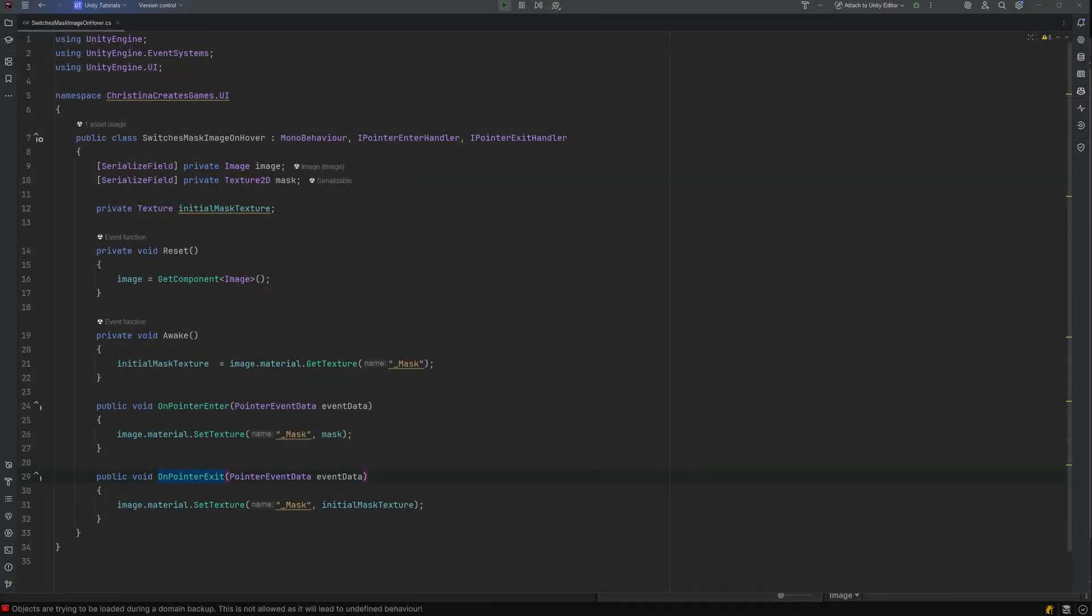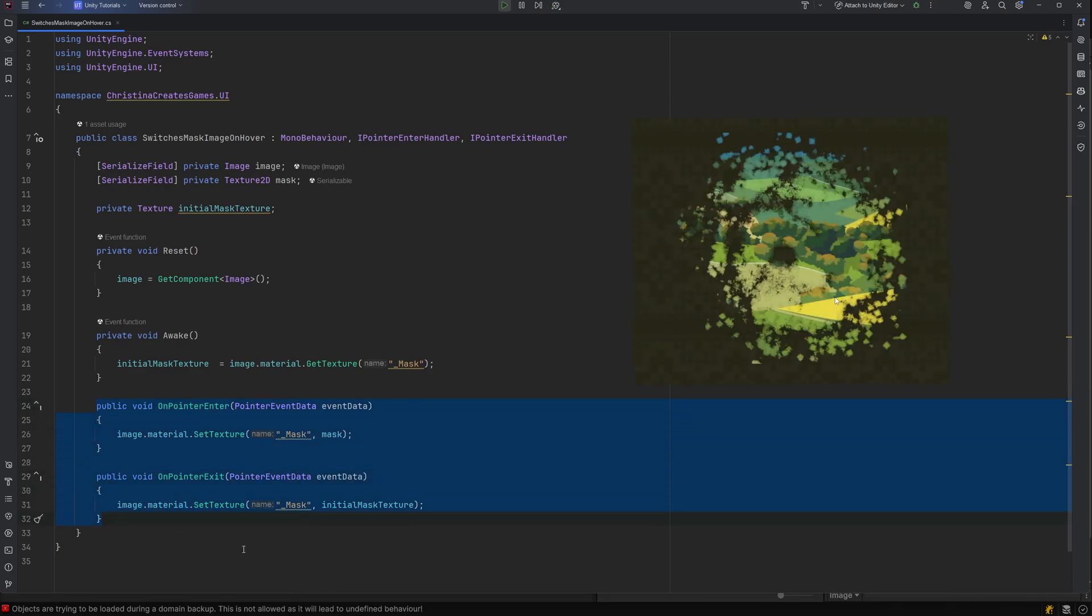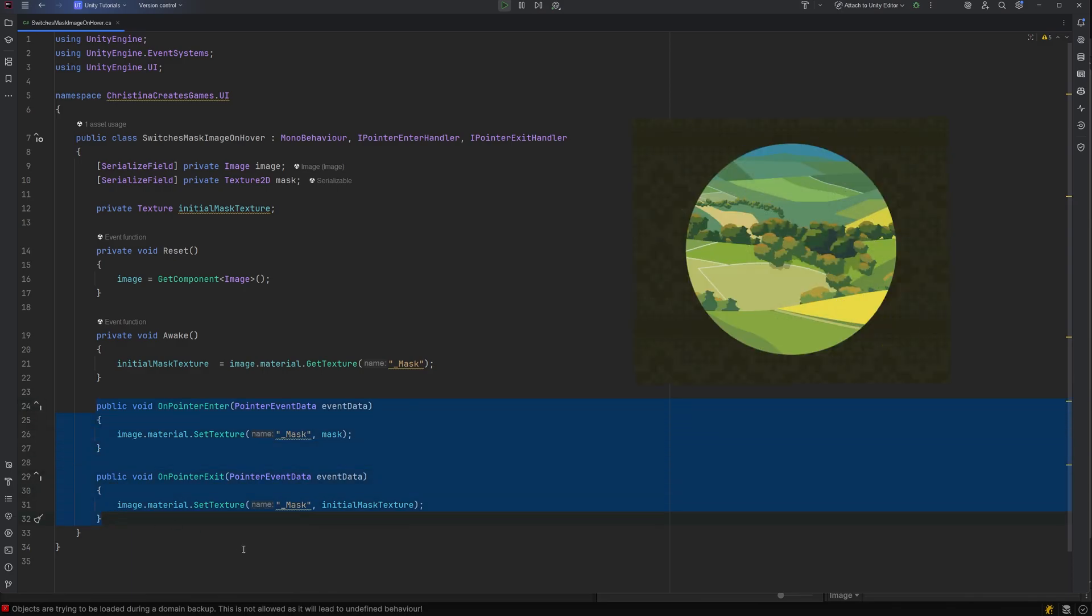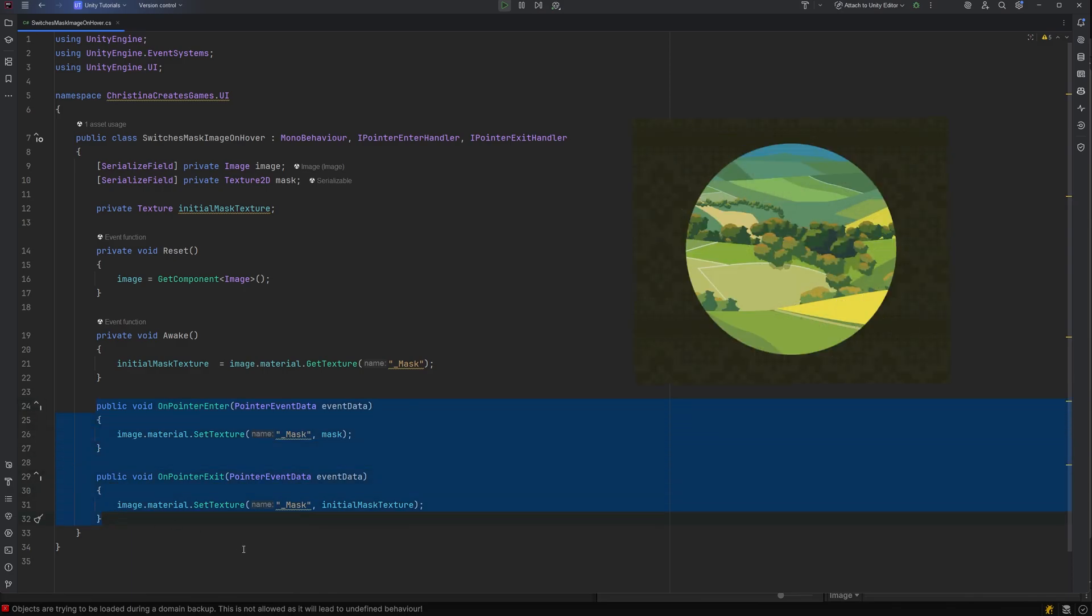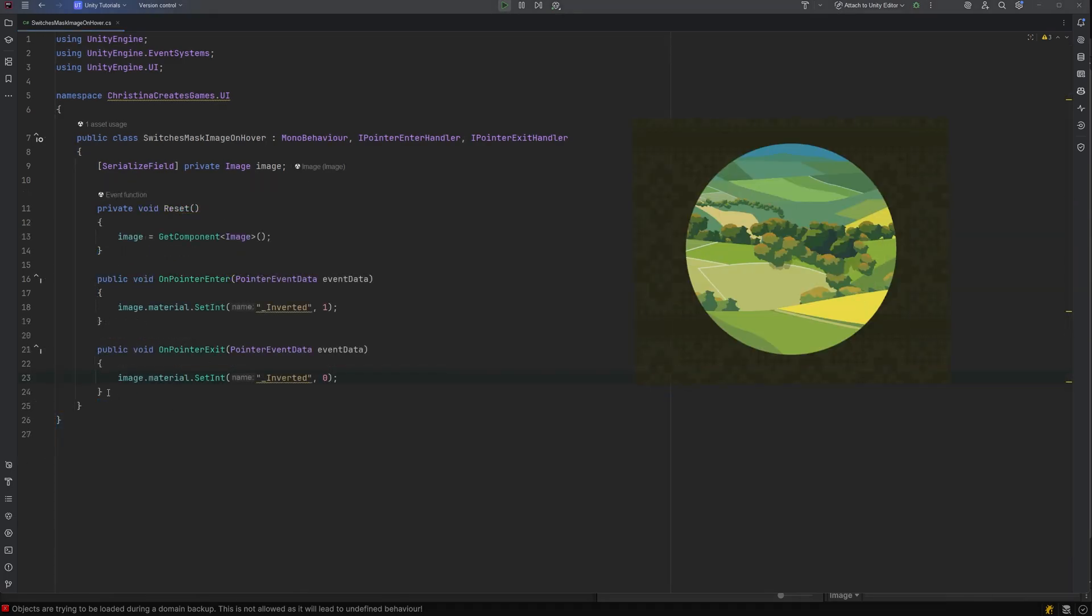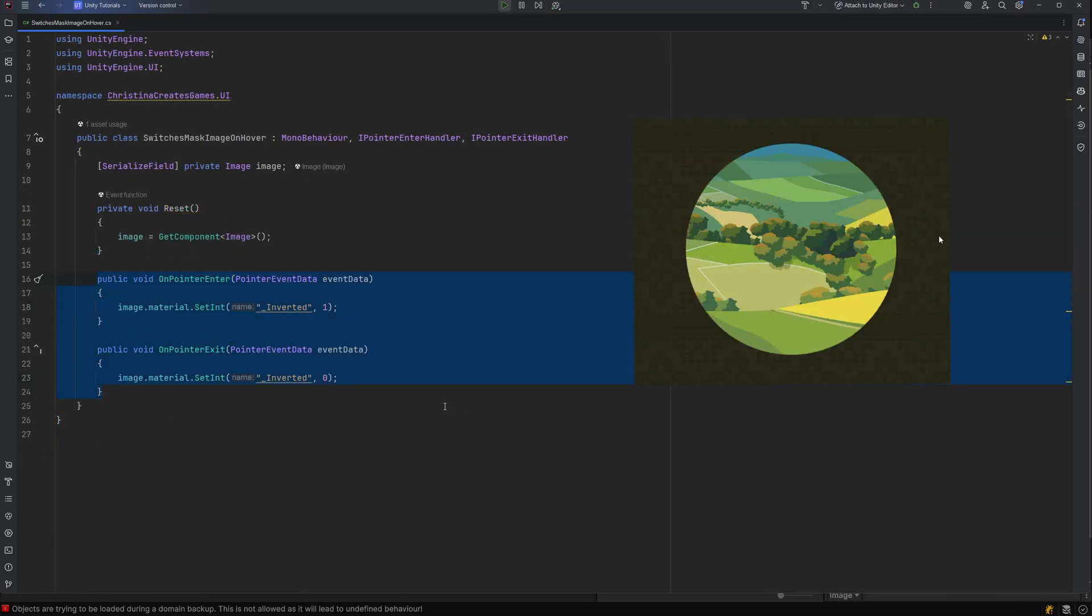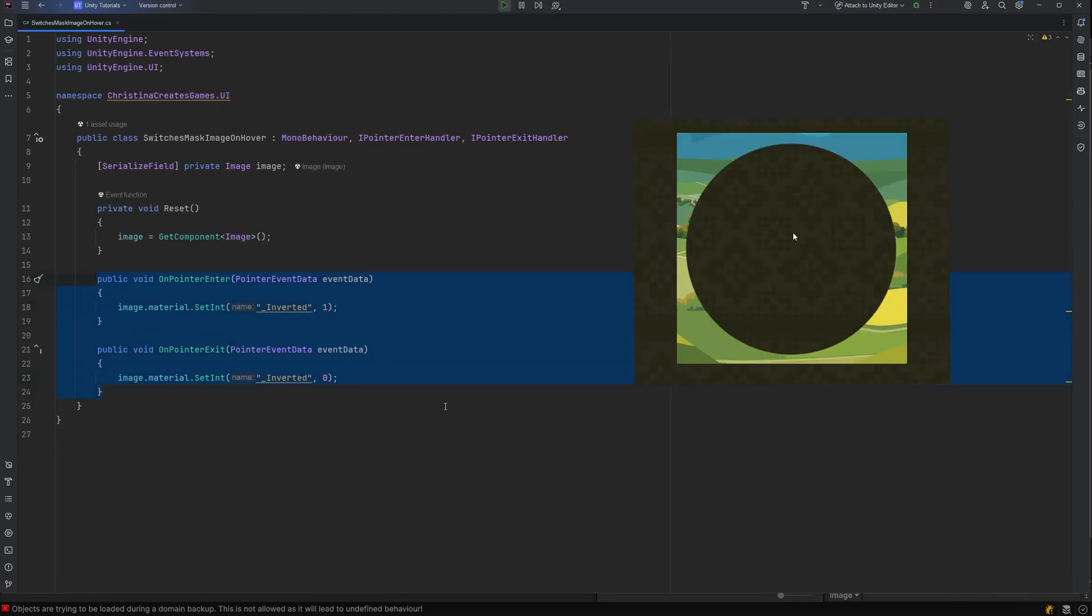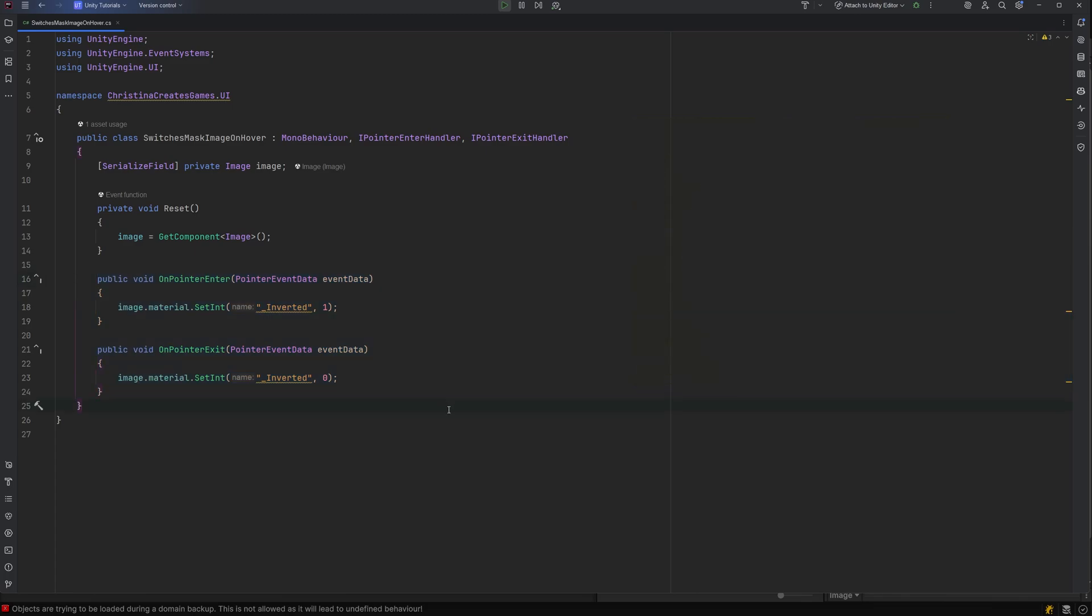You can access the mask image and checkbox by code too. This code, for example, switches out the mask texture when the player hovers over the image. While this code toggles changes the inversion on or off based on hover status. You can't set a bool, so instead you'll have to utilize an int you set to 0 or 1 respectively.